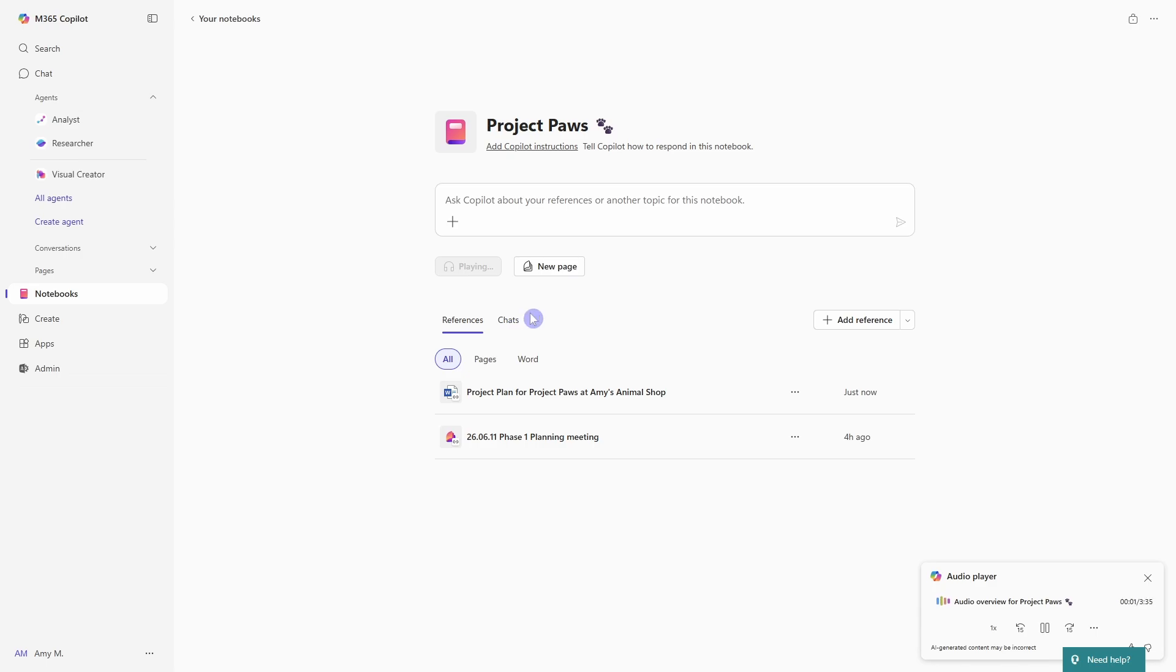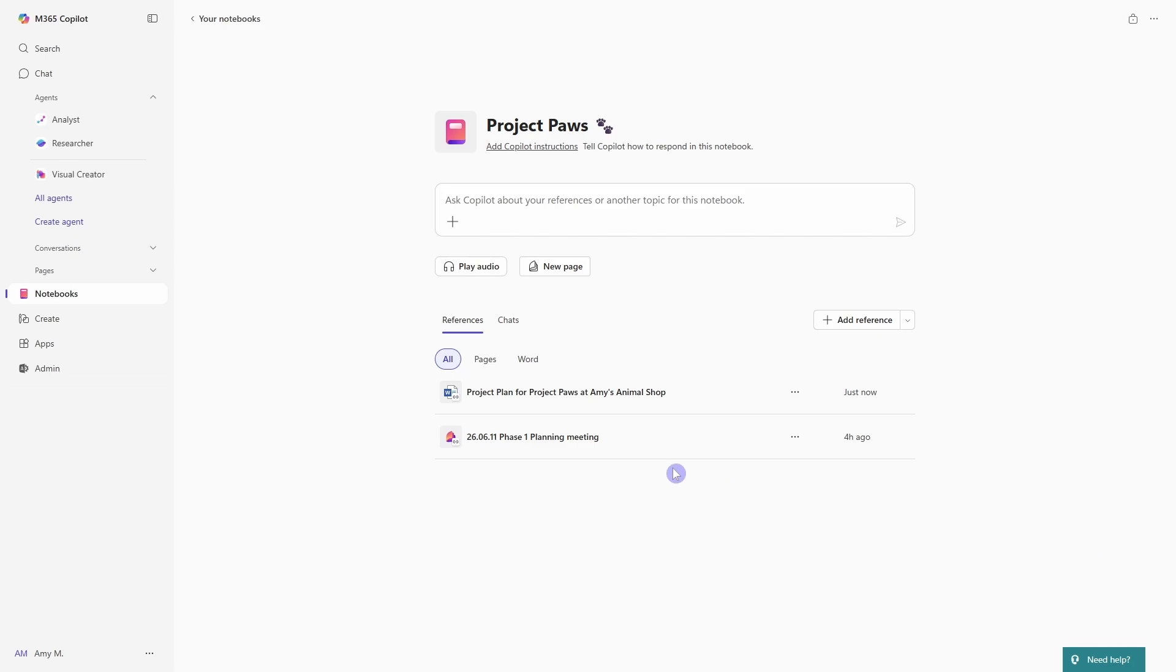Hi, everyone. Welcome to today's overview. So the play audio is just a great way to kickstart any notebook and get familiar with all of the data or content that you have added as a reference.